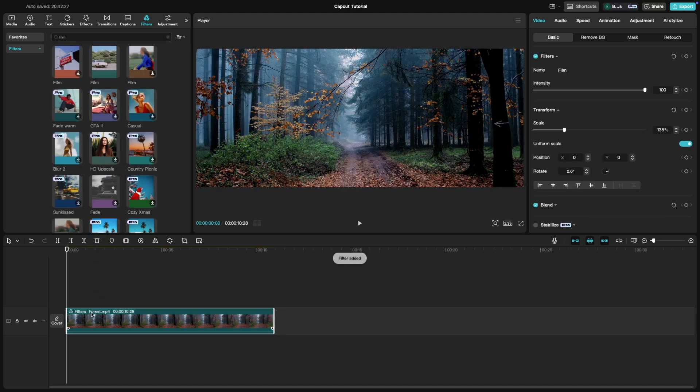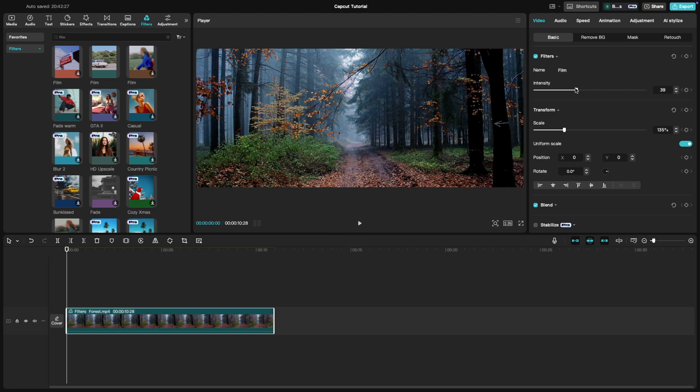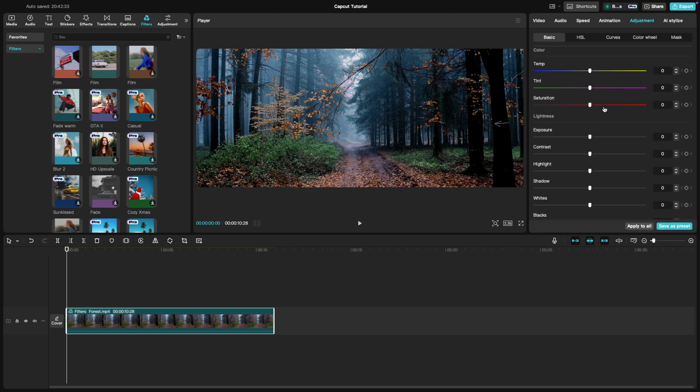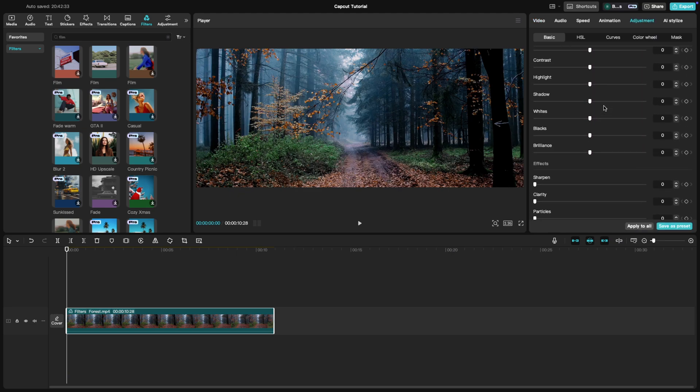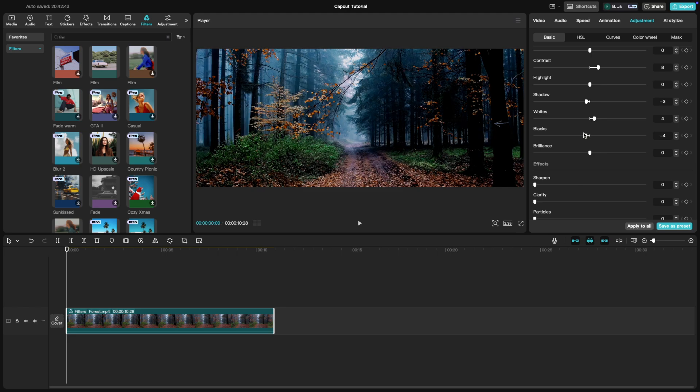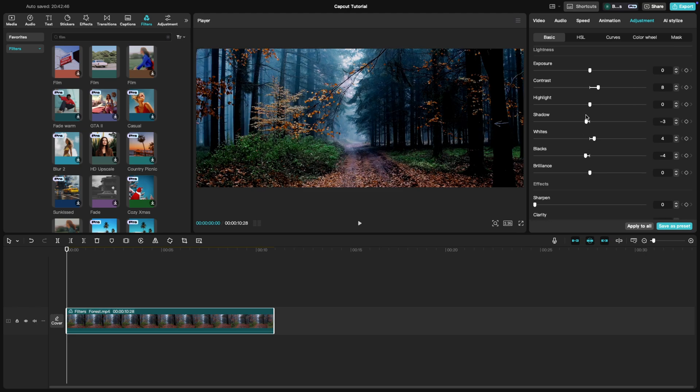Adjust the intensity of the filter for a more subtle or bold effect. For color grading, go to the Adjust panel and tweak the Contrast, Saturation and Brightness. Increasing contrast and lowering saturation can give your video a more dramatic film-like feel.